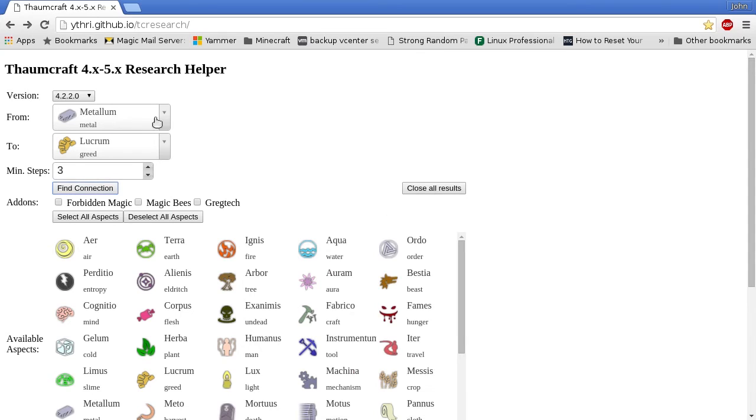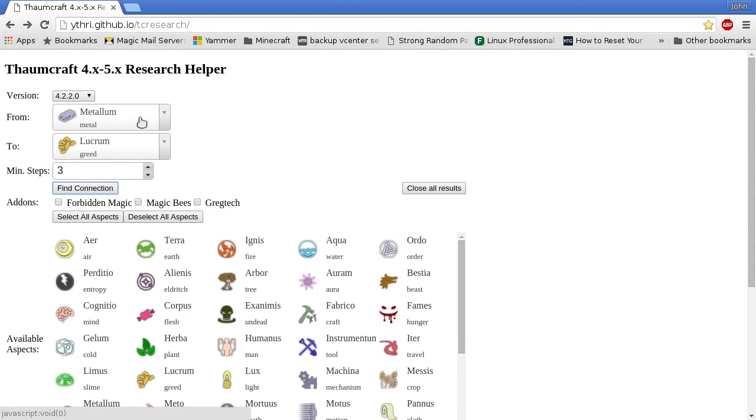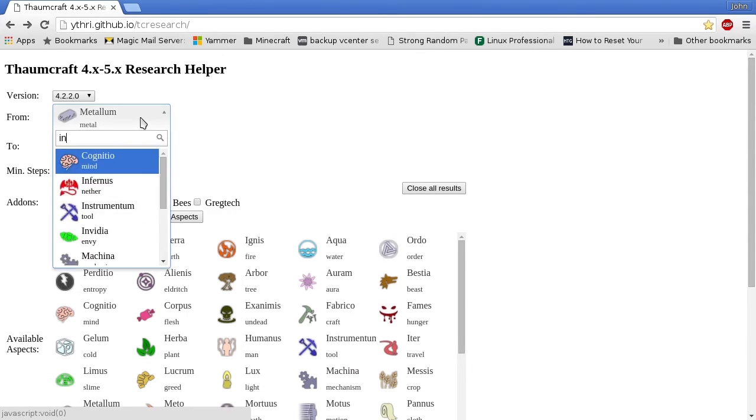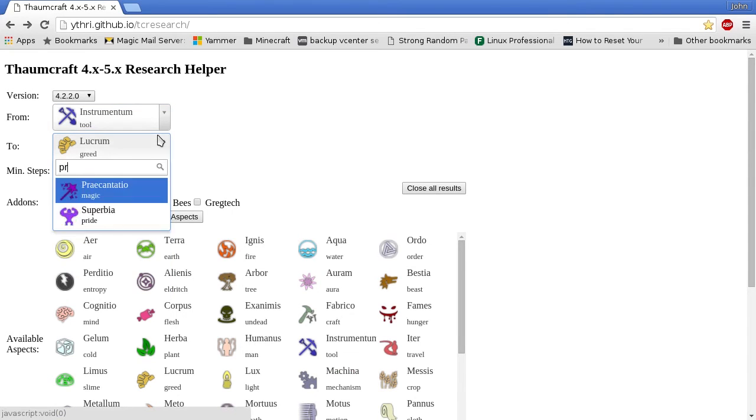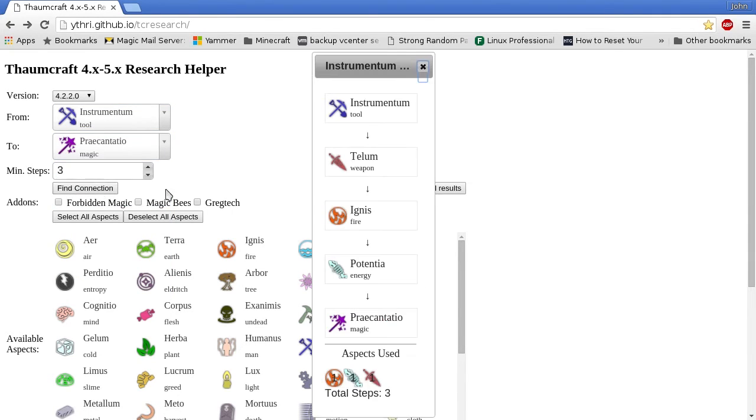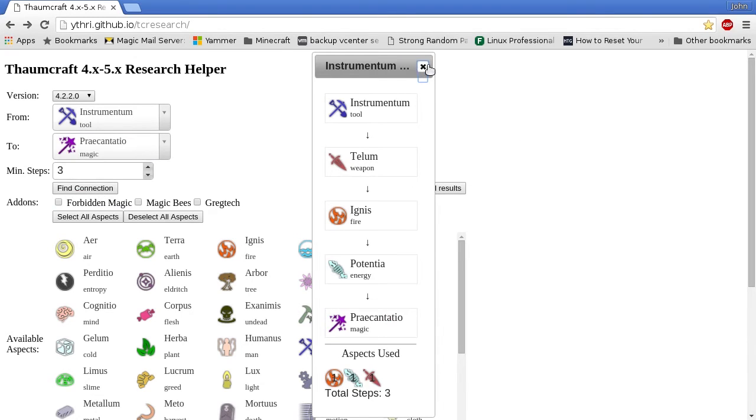And if we like, we can also solve the Greatwood Rod. So we need to connect Instrumentum to Precintatio, also in three steps. Telum, Ignis, and Potentia will do that for us.